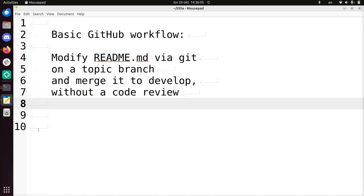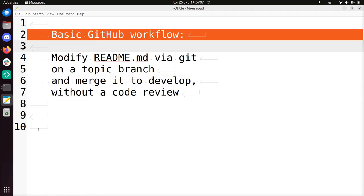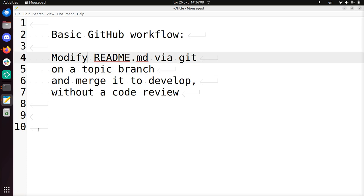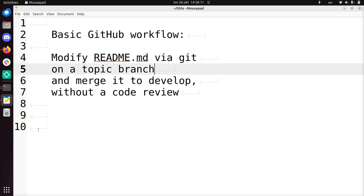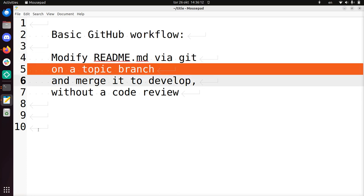Hi, I'm going to show you a basic GitHub workflow in which I'm going to modify a file using Git on a topic branch. So that's not the main branch, that's not the master branch, it's not the developed branch. It can be a personal branch, you'll see I'll use a personal branch.